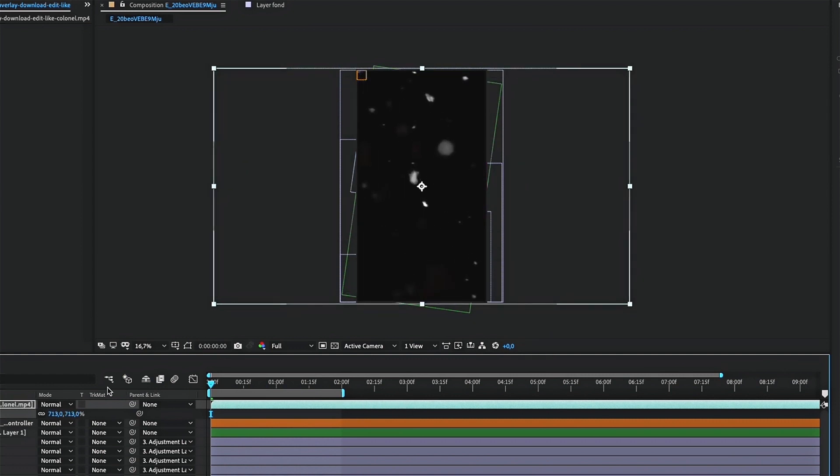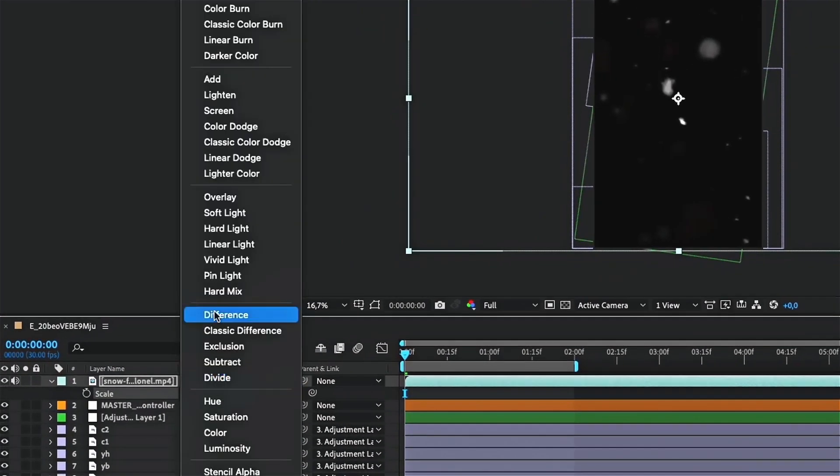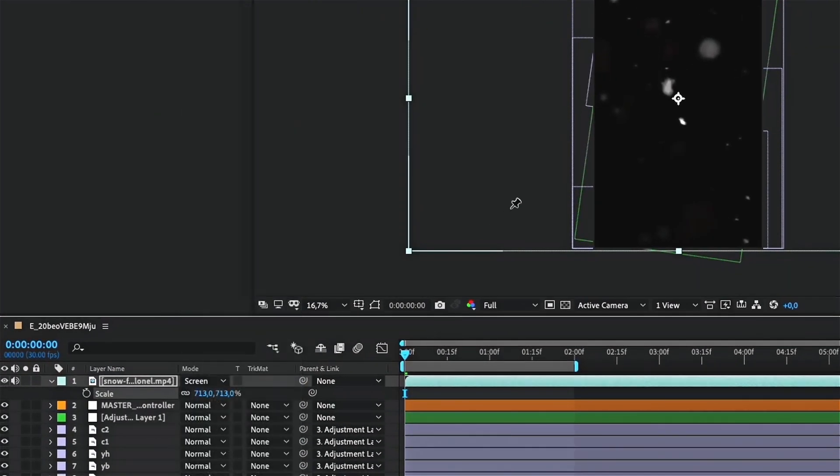Once you have imported your overlay, select it and look for screen mode. This will remove the black background.